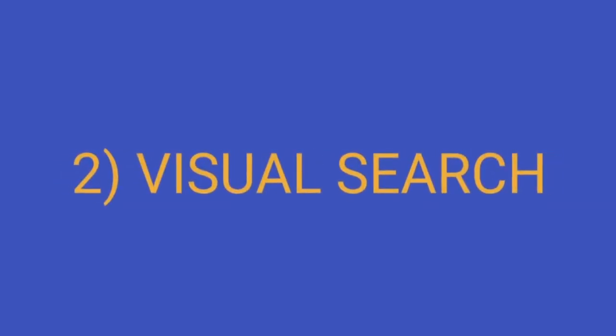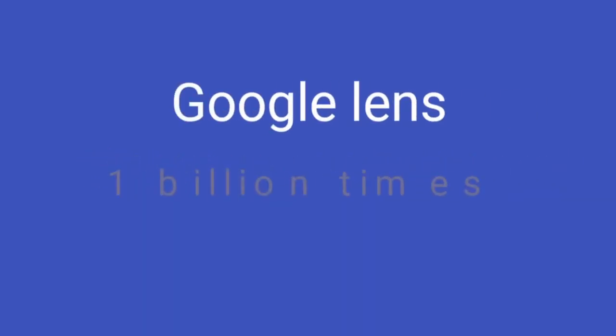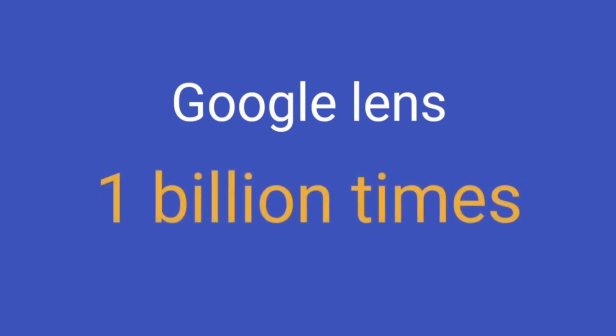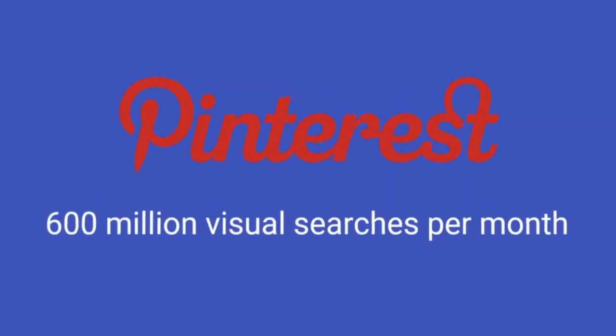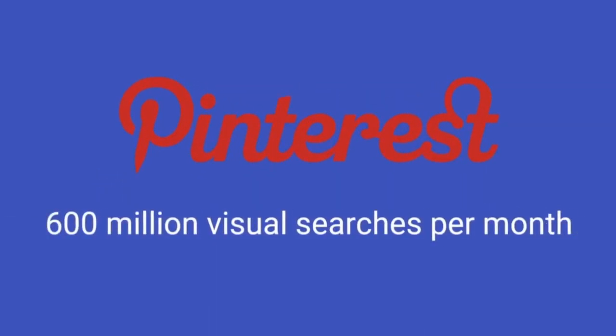A very important rising trend which is visual search. Based on how it is taking off, visual search is bound to take off in coming years. To put this into perspective, Google Lens has already been used 1 billion times. Pinterest gets 600 million visual searches per month.